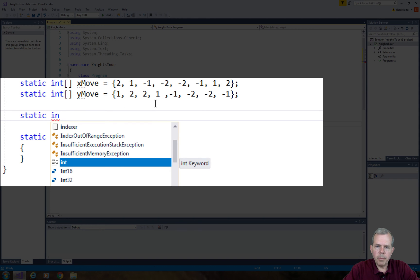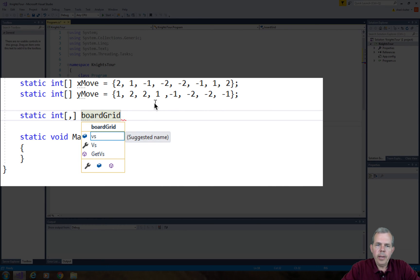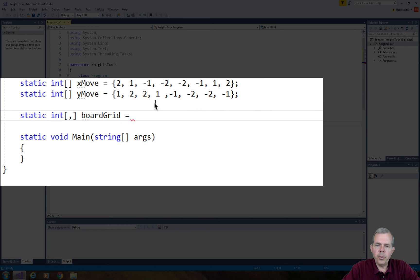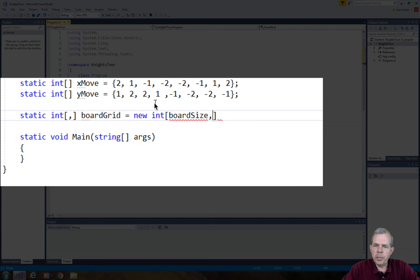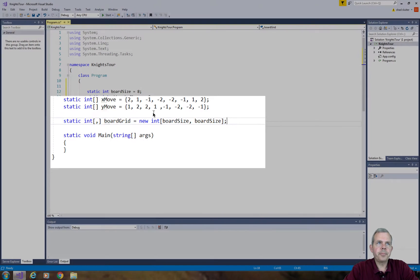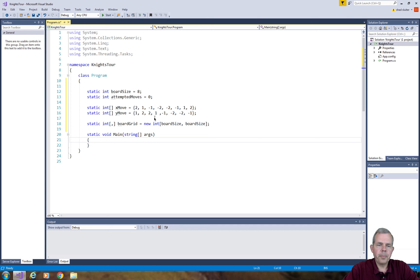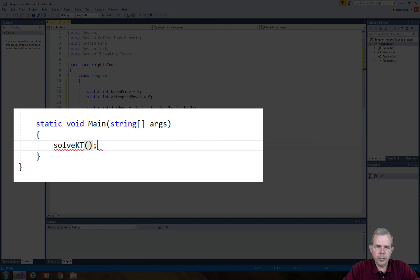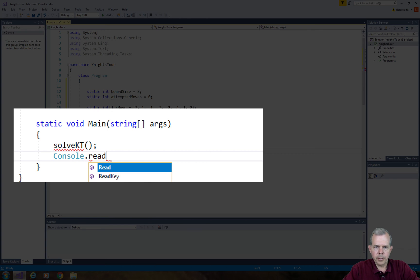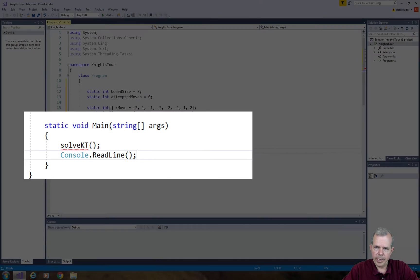Next we're going to come up with a 2D grid to represent every square on the board. We will set the values of the board to be either negative one, which means it hasn't been visited yet, or we will put the attempted move number on it. So we will keep track of which move was made in each square. I'm going to put in a function called Solve KT and then do a console read line. Now we have to spend all the time working on Solve KT.